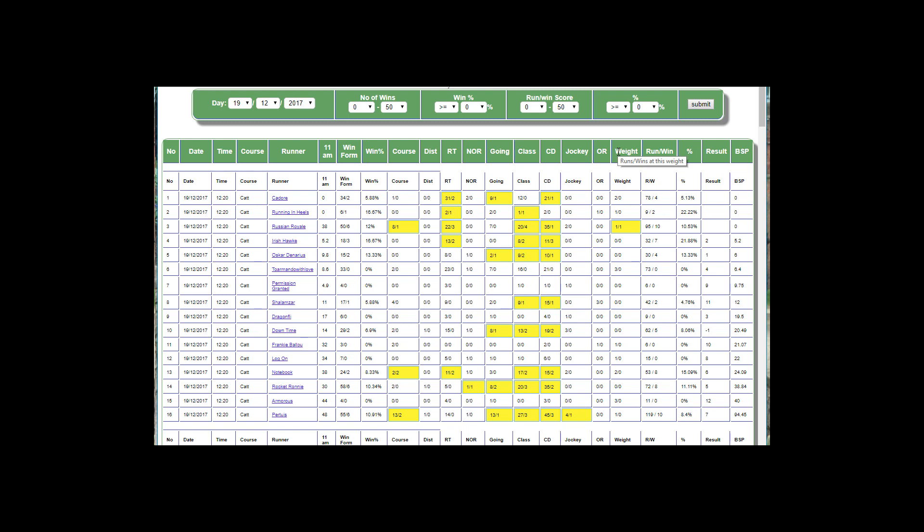We've taken those ten elements and said, has the horse run at this course? Taking the course as an example, we say has this runner run at this course before? And if it has, it gets a one.